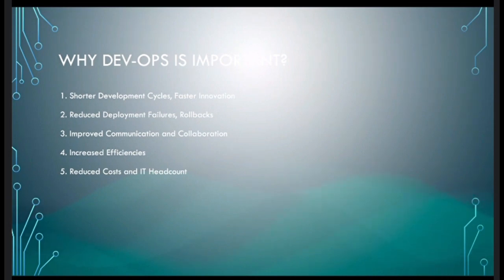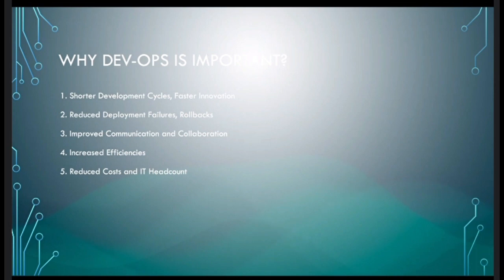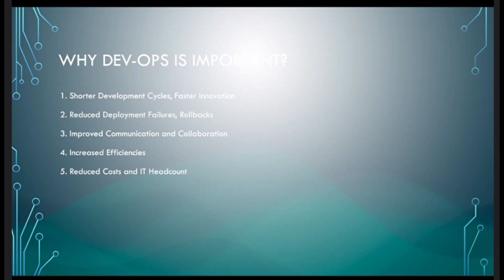Question: Is DevOps only used for build purposes or for testing as well?